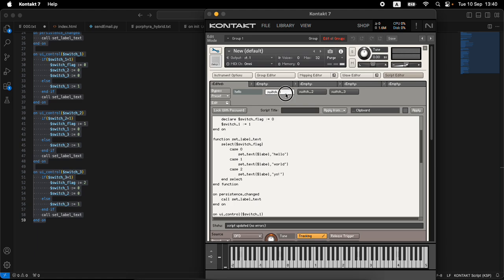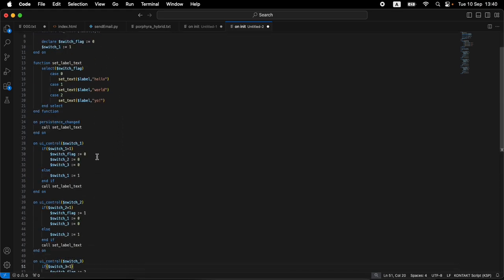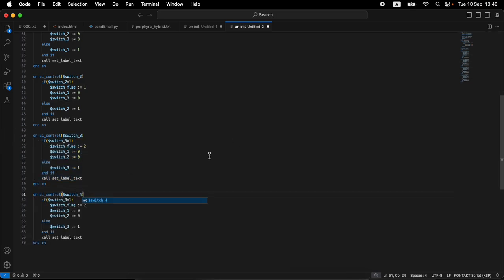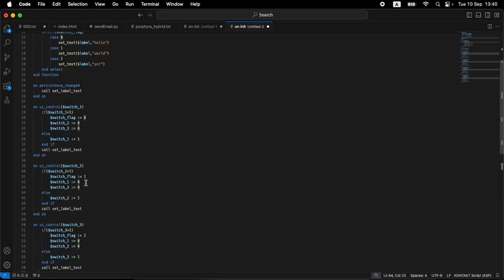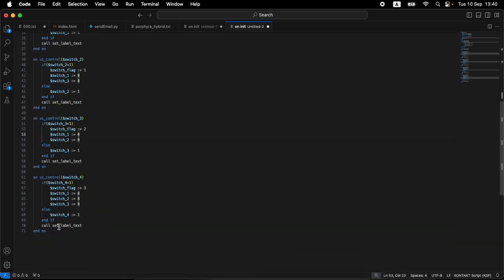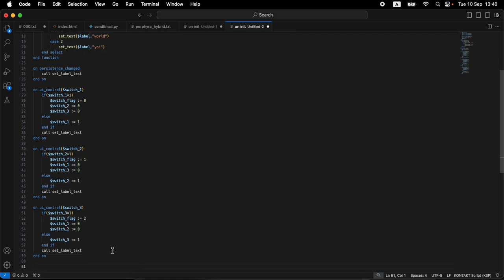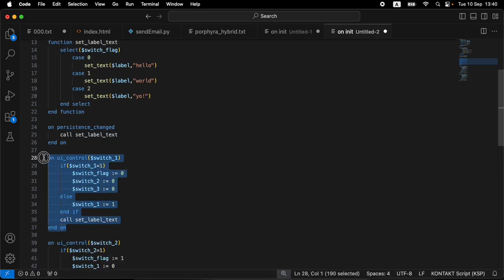Switch_one is turned on and the correct text is showing. Moving to switch_two shows 'world', back to switch_one, then switch_three — we cannot disable any of the switches. This is exactly the behavior we need. To scale up, just add the next switch: the flag goes to the next step, and you make sure all others are turned off in each callback. That's it — I hope this was useful. Happy scripting, see you in the next video!